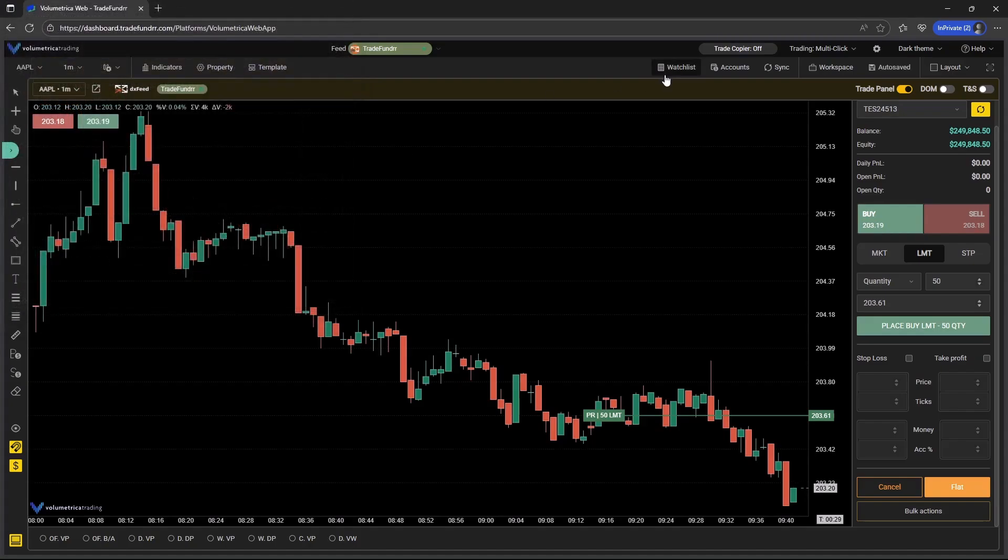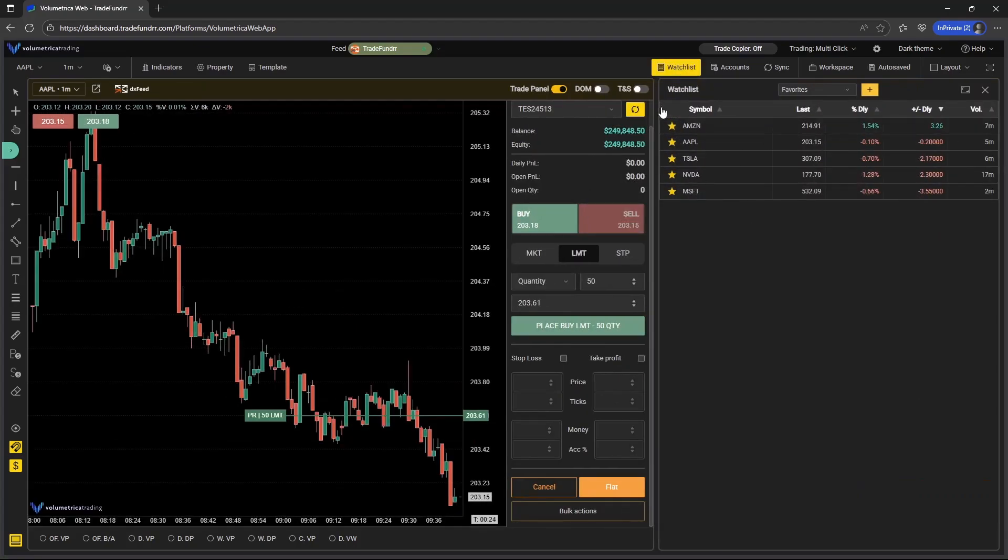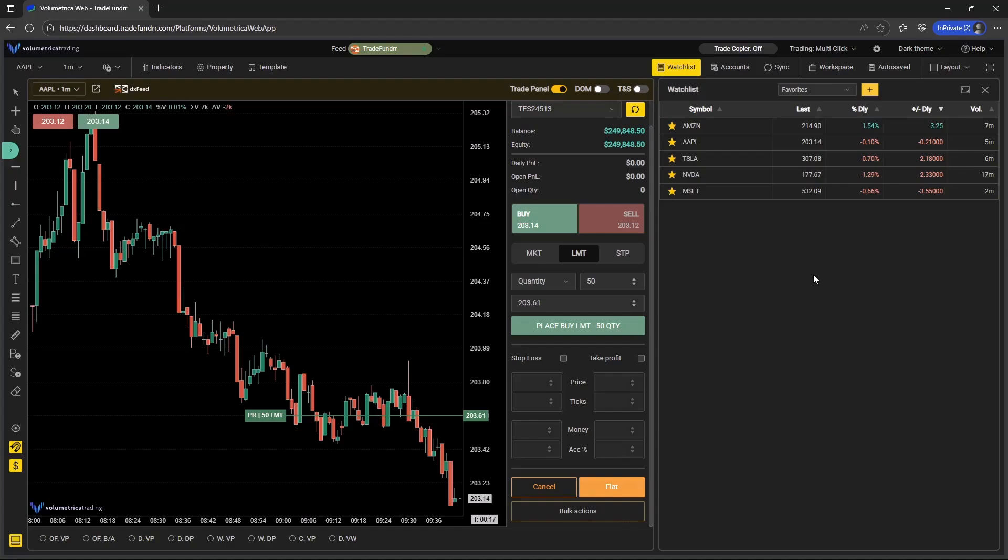A second update was the ability to create watch lists. So on the top, you can select watch list. And what this is going to do is load the watch list section. Favorites is the section where you create your own watch list.